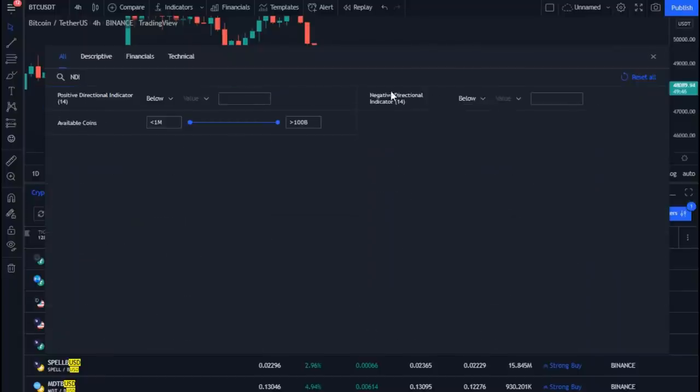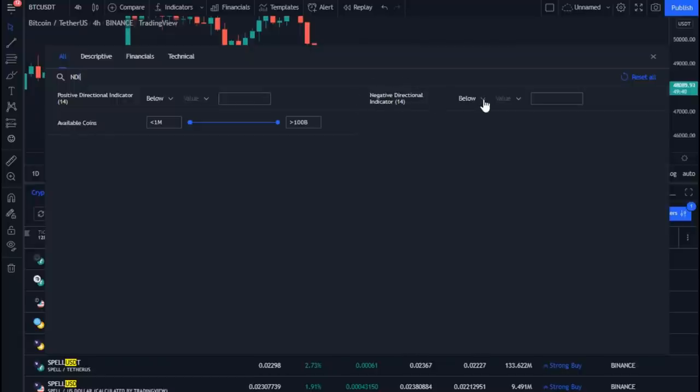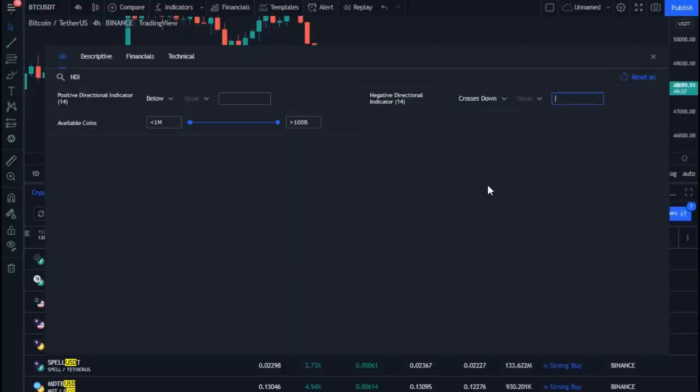After applying the search, you will find the negative directional indicator, which is the filter we are looking for. Now change it from below to crosses down, and change value to the positive directional indicator.